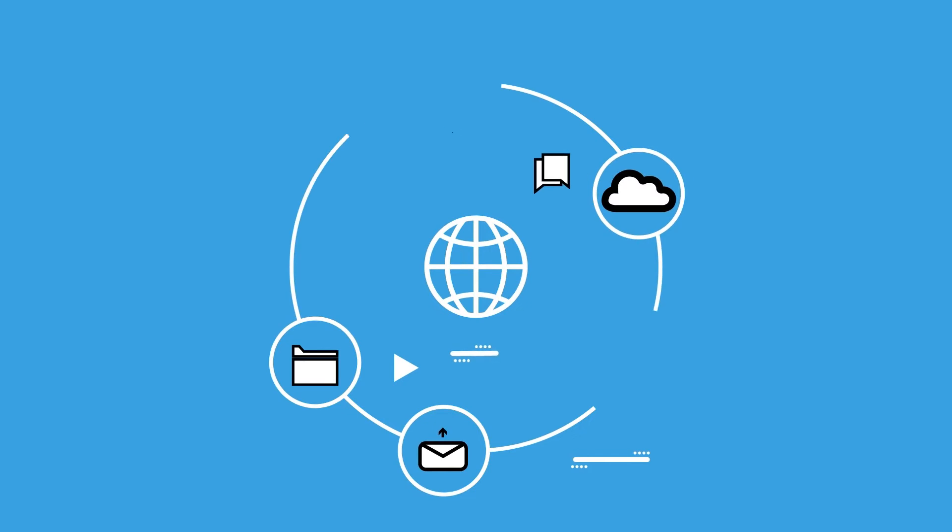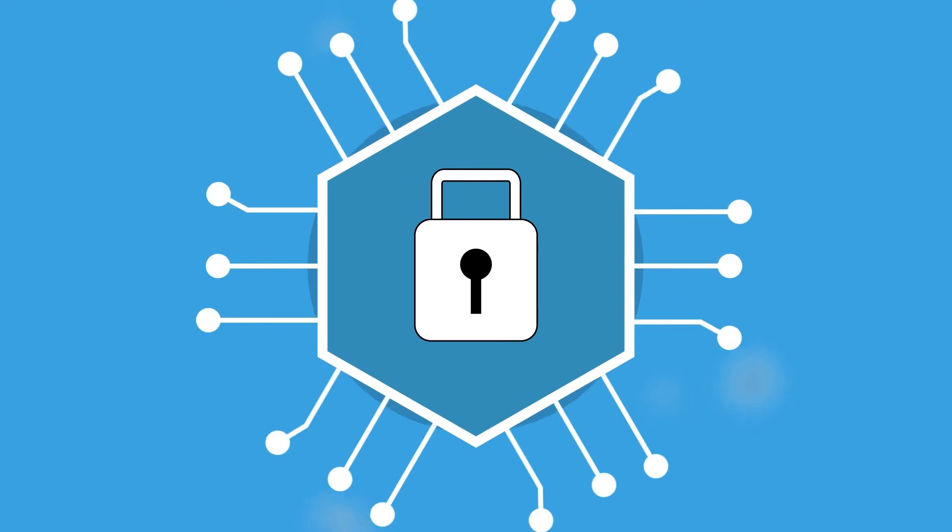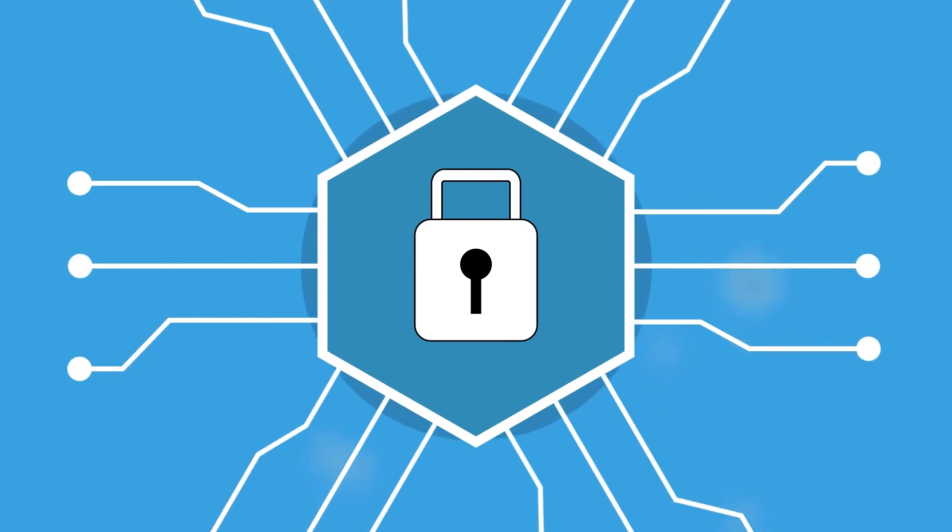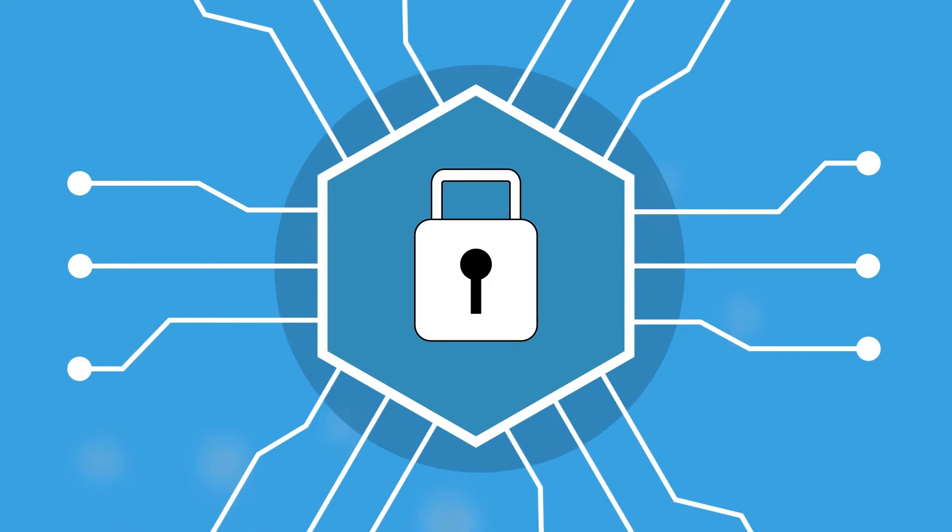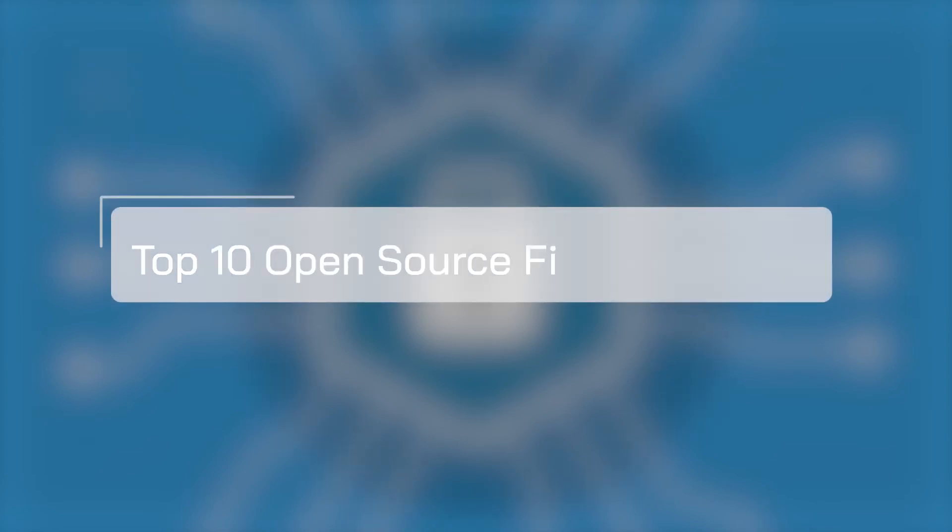As the number of hackers, criminals and data thieves in the world continue to increase, companies everywhere are on the hunt for the right protection to preserve their digital environments. An open-source firewall is a form of ever-evolving technology intended to guard the border between internal and external networks. In this week's top 10, we'll be counting down the top 10 open-source firewalls for 2022.